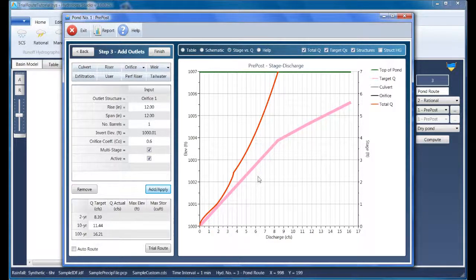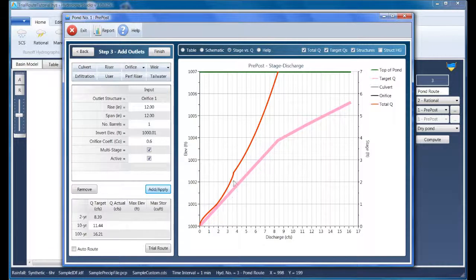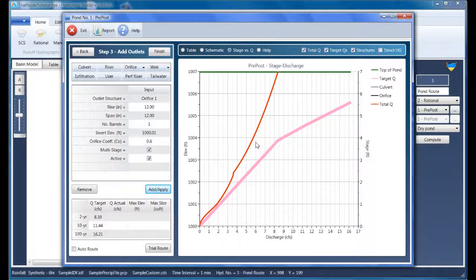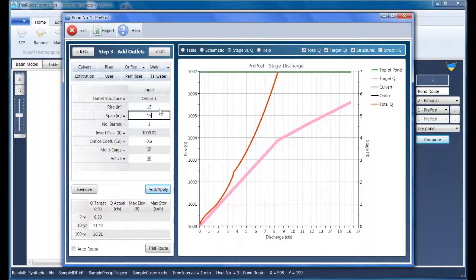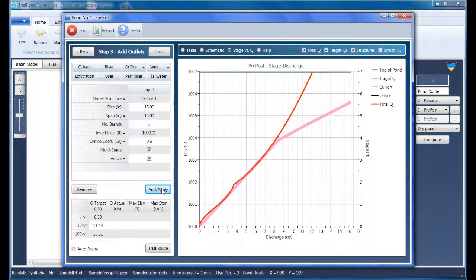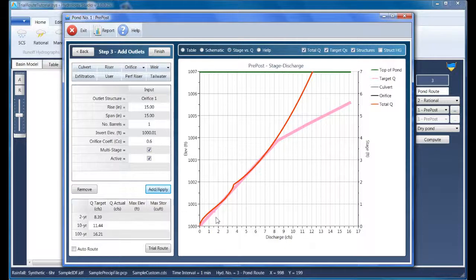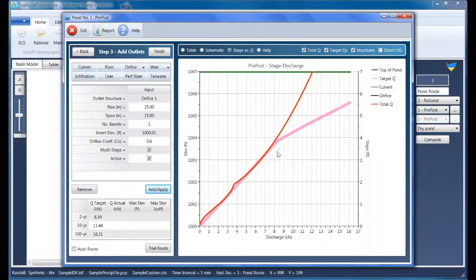It appears that our orifice is too small, as it has pulled the total queue line back a little too far. So let's try a bigger orifice, say 15 inches. There we go, nearly perfect as it matches the target queue line all the way up to about 8 CFS at elevation 1004.